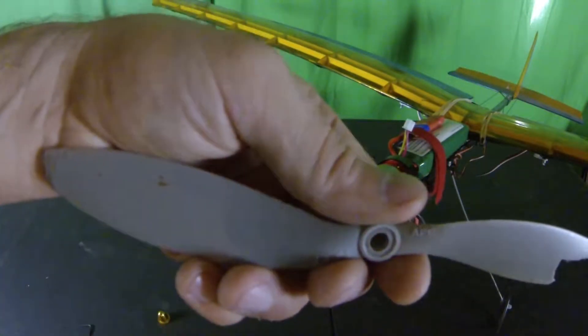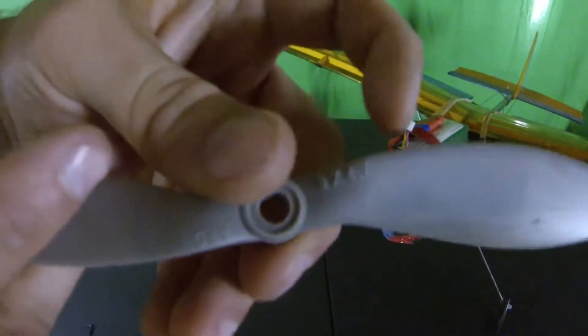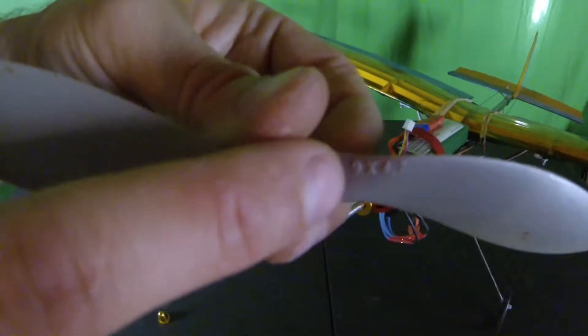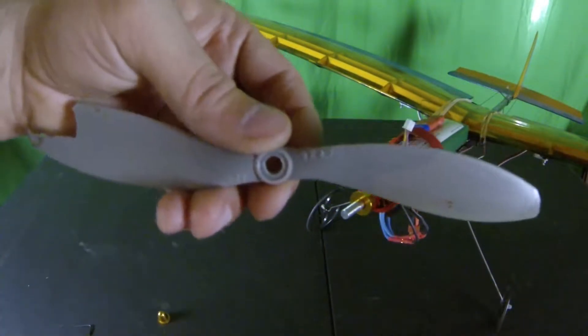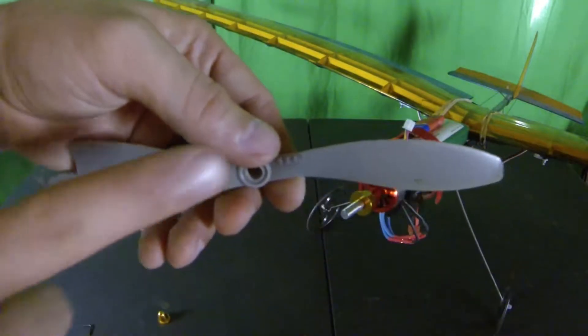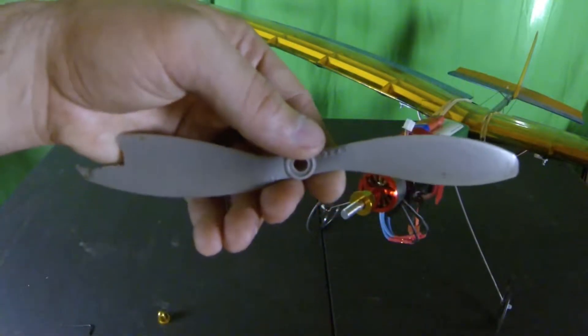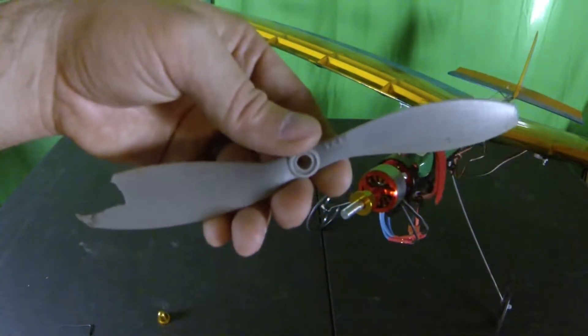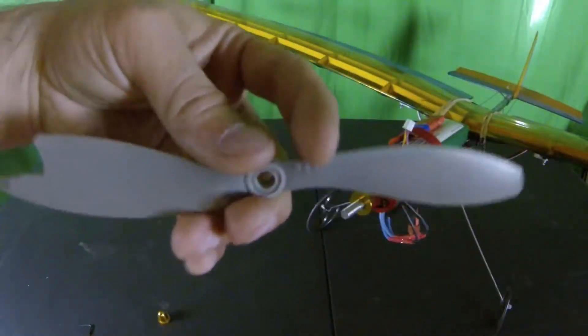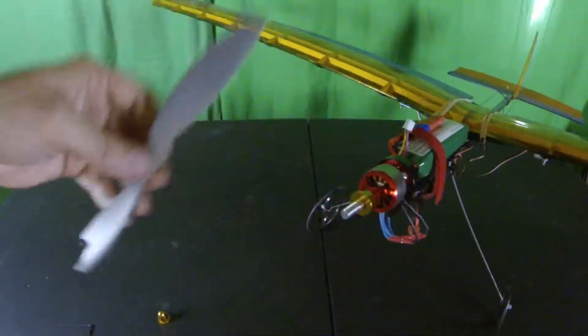But anyway, so this one was an APC. And if we look right here, it's a 9 by 4.7. So it's 9 inch, and the 4.7 is how far in inches it moves forward in a single rotation. So a 9x4.7 is what we need.